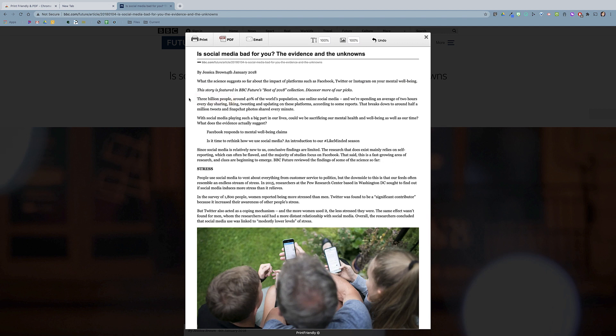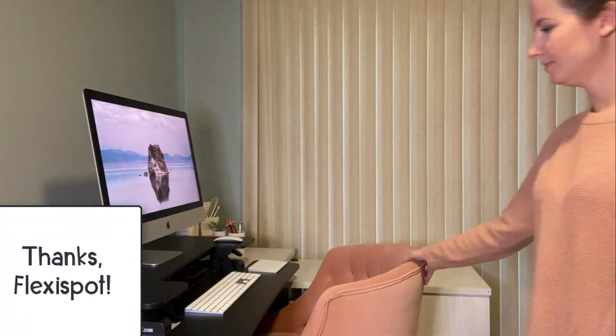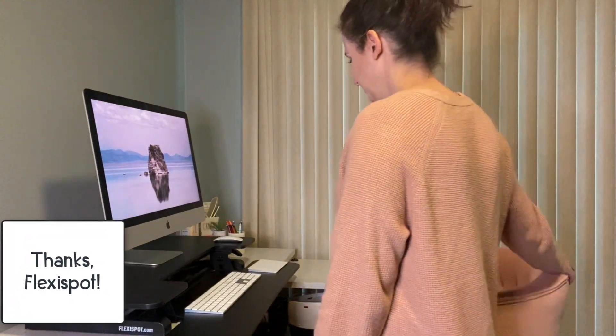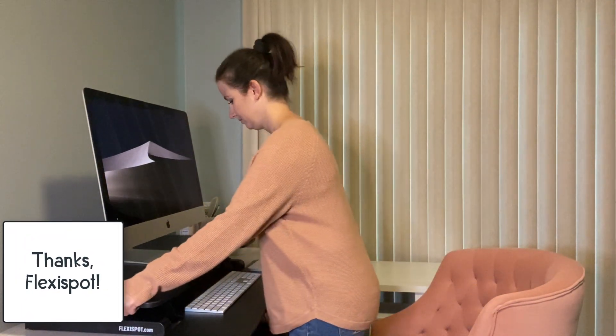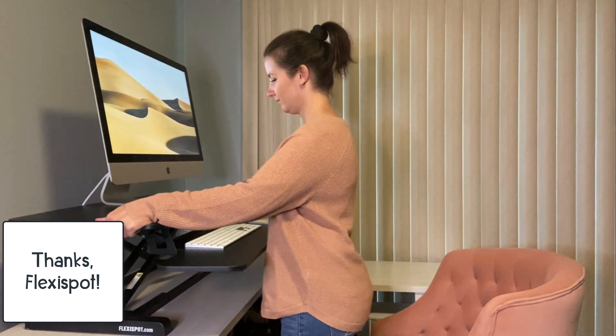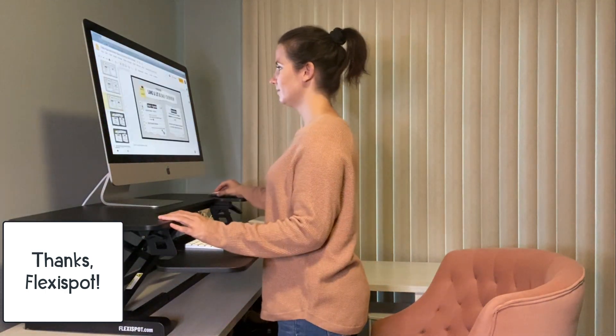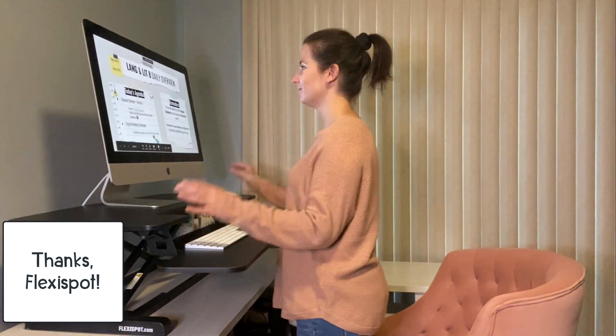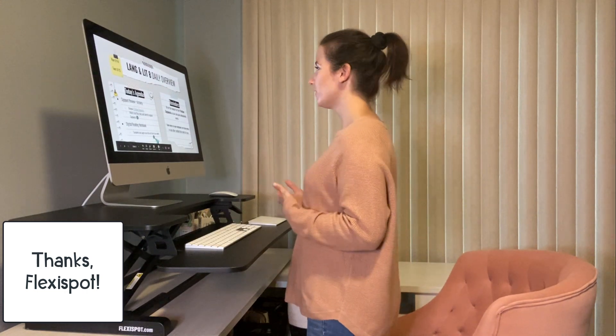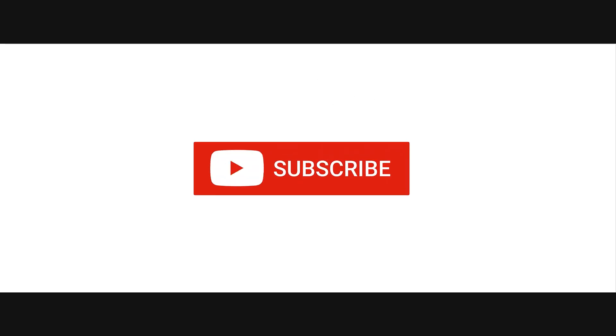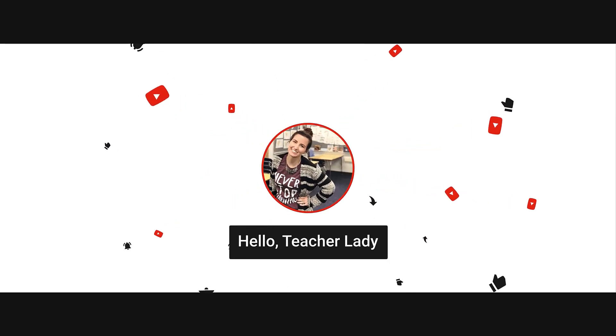So that wraps up this video on some of my favorite Google Chrome extensions for virtual learning. Thanks again to Flexispot for helping me create a more dynamic virtual workspace. The desk riser came pretty much fully assembled and was super easy to set up, so if you're like me and find it super weird to teach from a chair, make sure to check out the link in the video description. Also, don't forget to subscribe to my YouTube channel for more tech tips and tutorials. Thanks for watching.